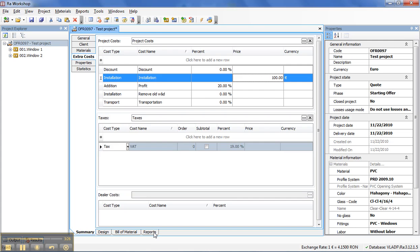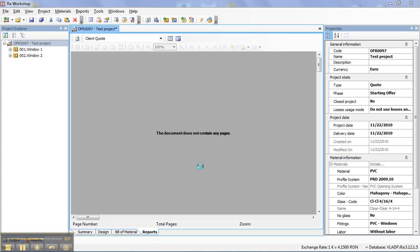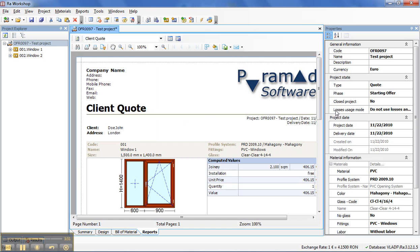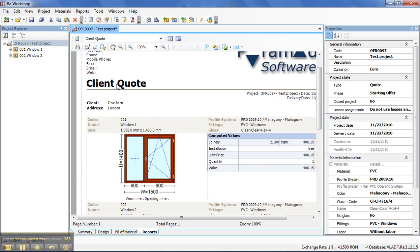So, to see the report, I will go to Report and it will now generate my quotation. You see the client, you see the components, this is the price.